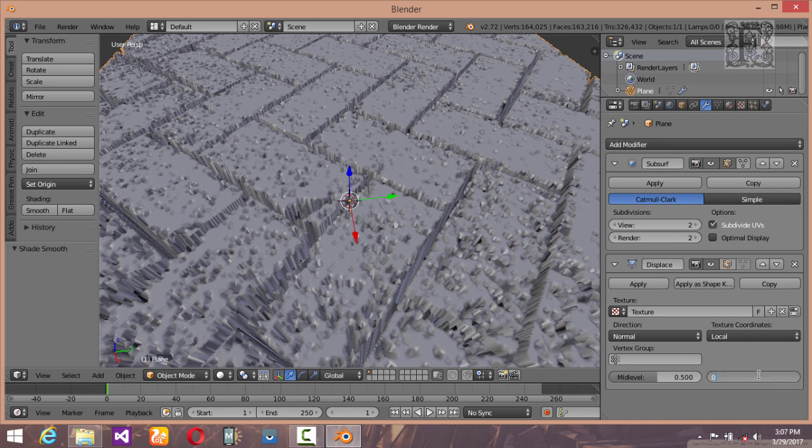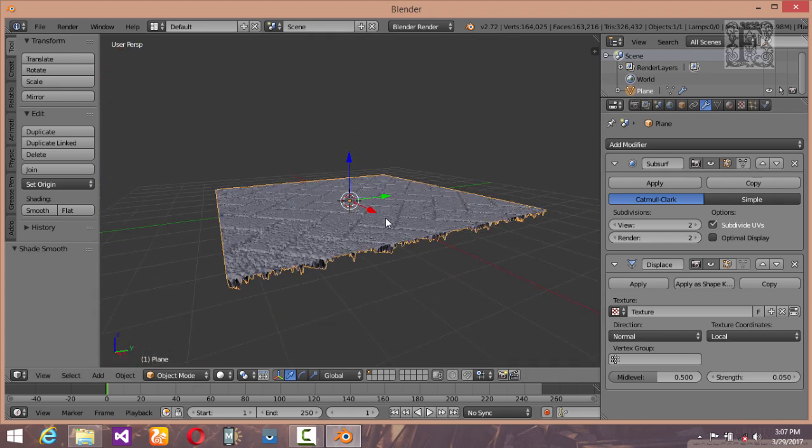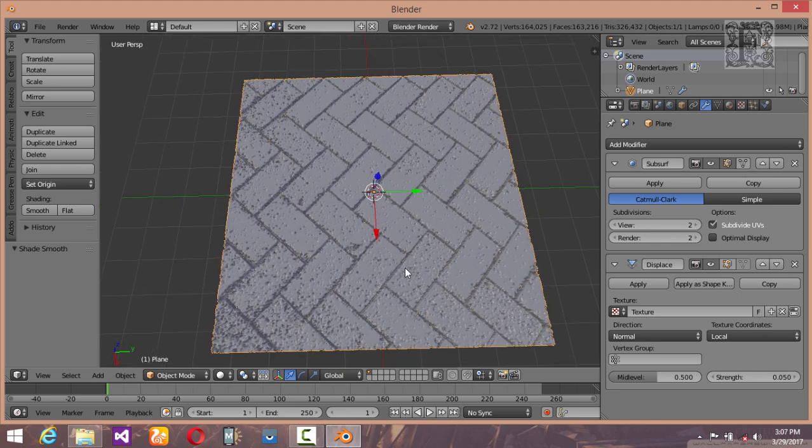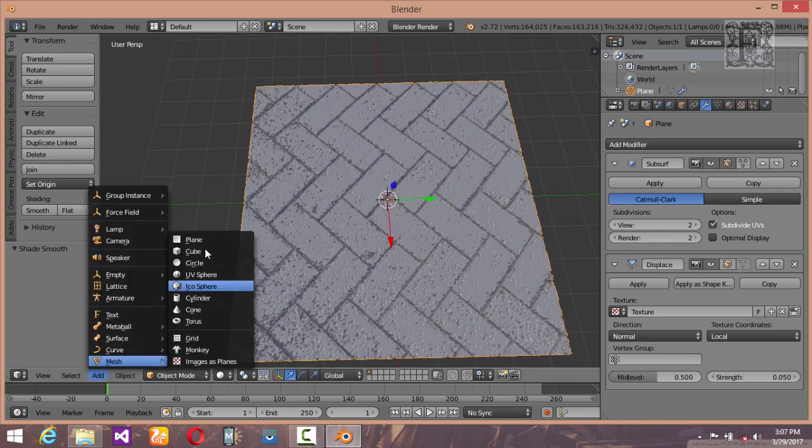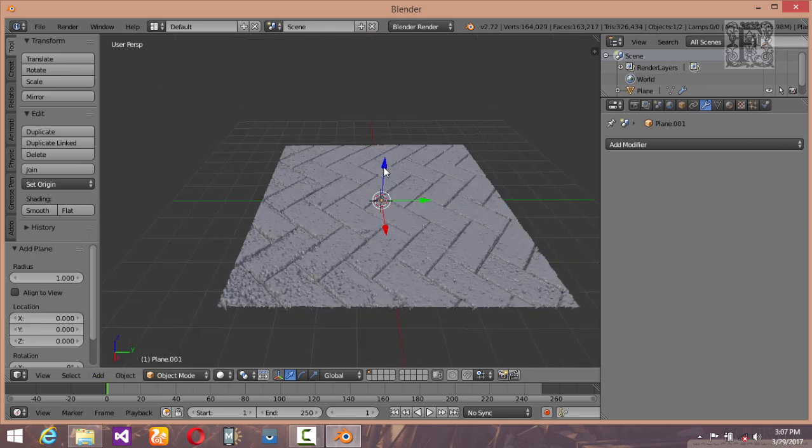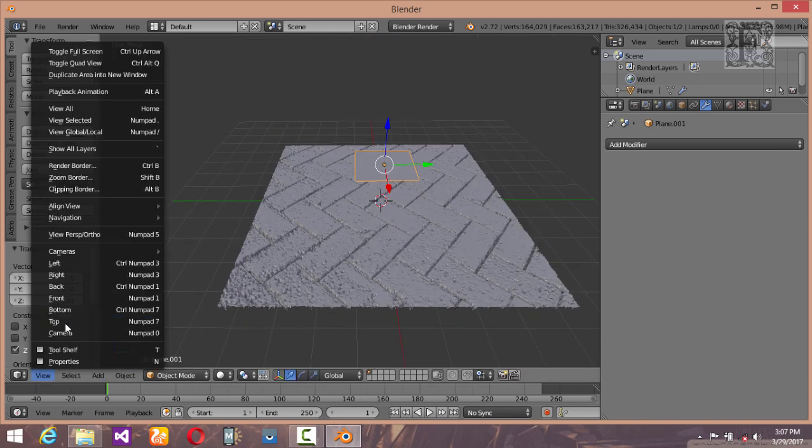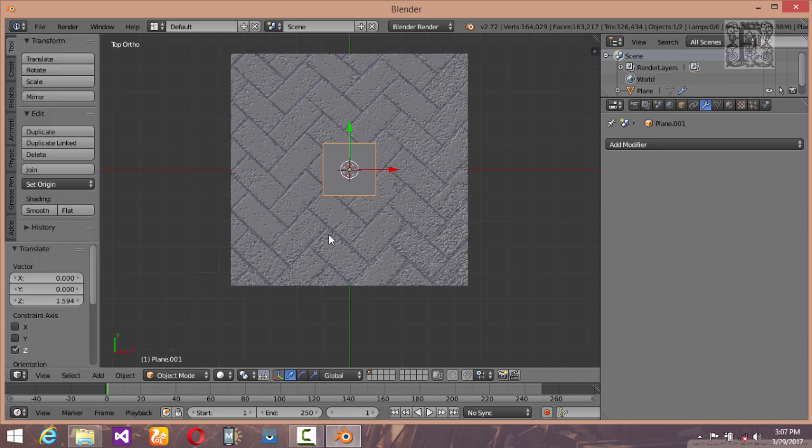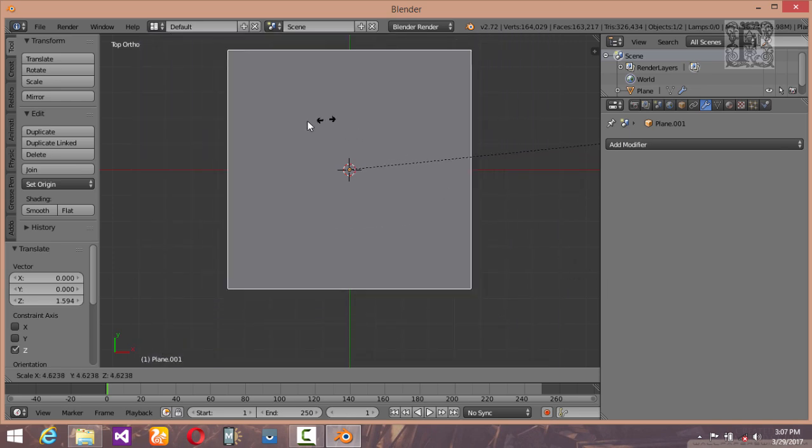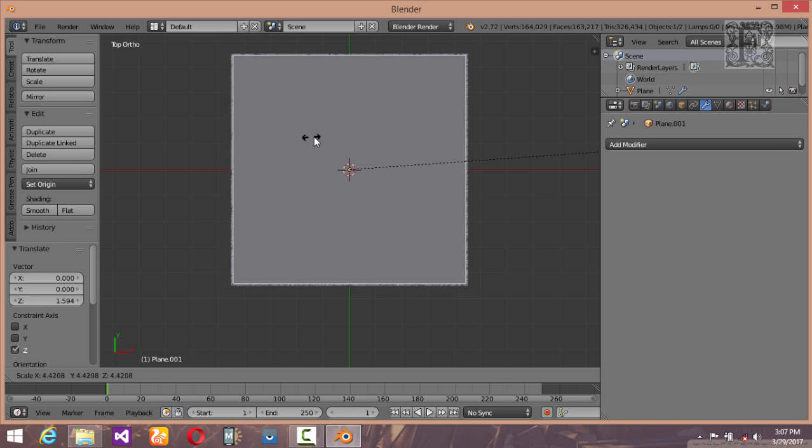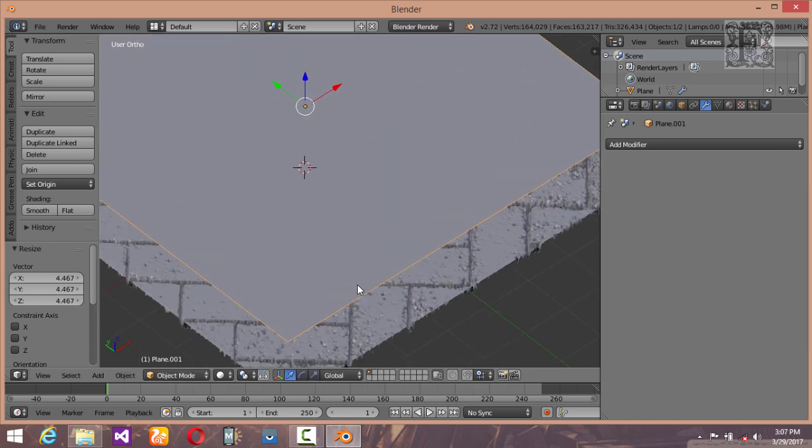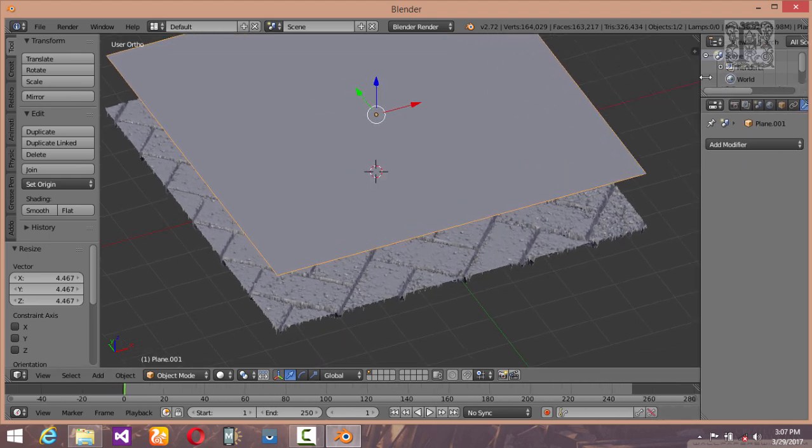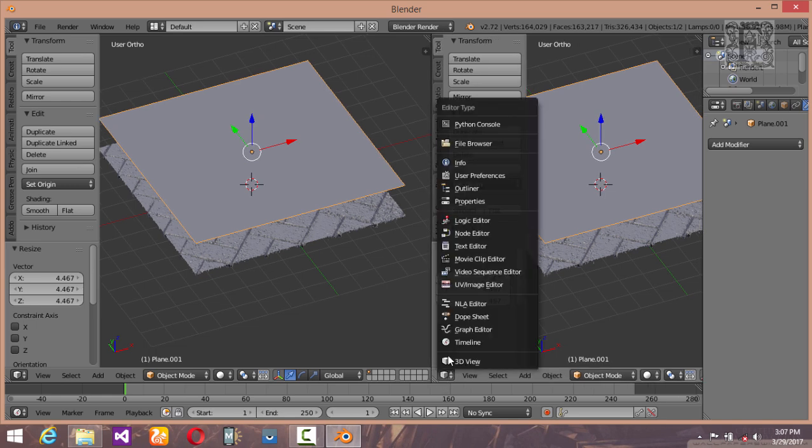This looks pretty good to me. Now add another plane, move it a little bit up, and go into your top view. Change your view from perspective to orthographic, scale it up to the size of our previous plane down here, and now just make it back and bring it up.